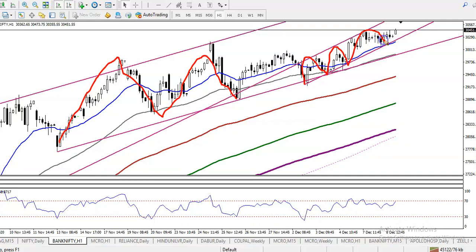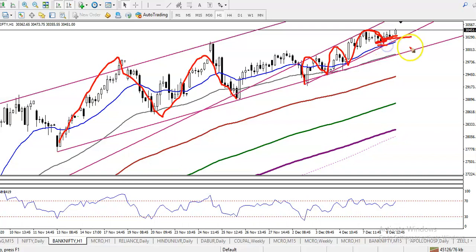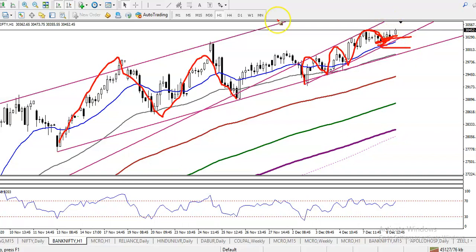We are looking for a buy after price gives a correction. In this area, price has given a correction, so we click the buy order. Our target will be the upper boundary line.